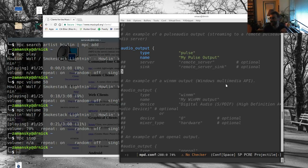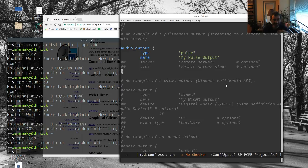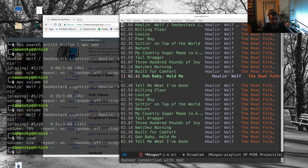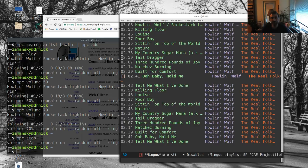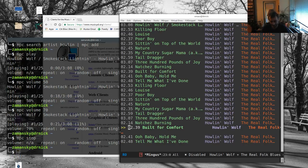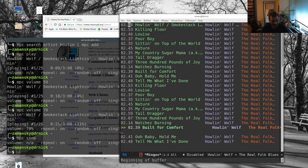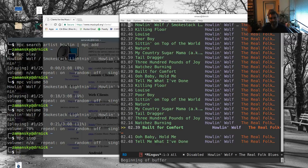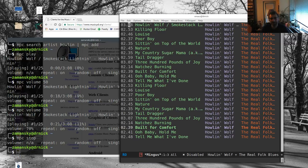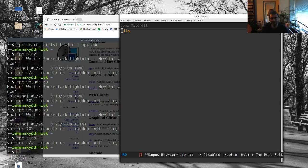But fortunately there's another package called Mingus. Actually, not fortunately, because I don't really like Mingus that much either. And Mingus, so here you know, notice we come to Mingus, we got this all going, and I can come over here and I don't know, let's Built for Comfort. Bring up the volume a little bit. So that's kind of cool.